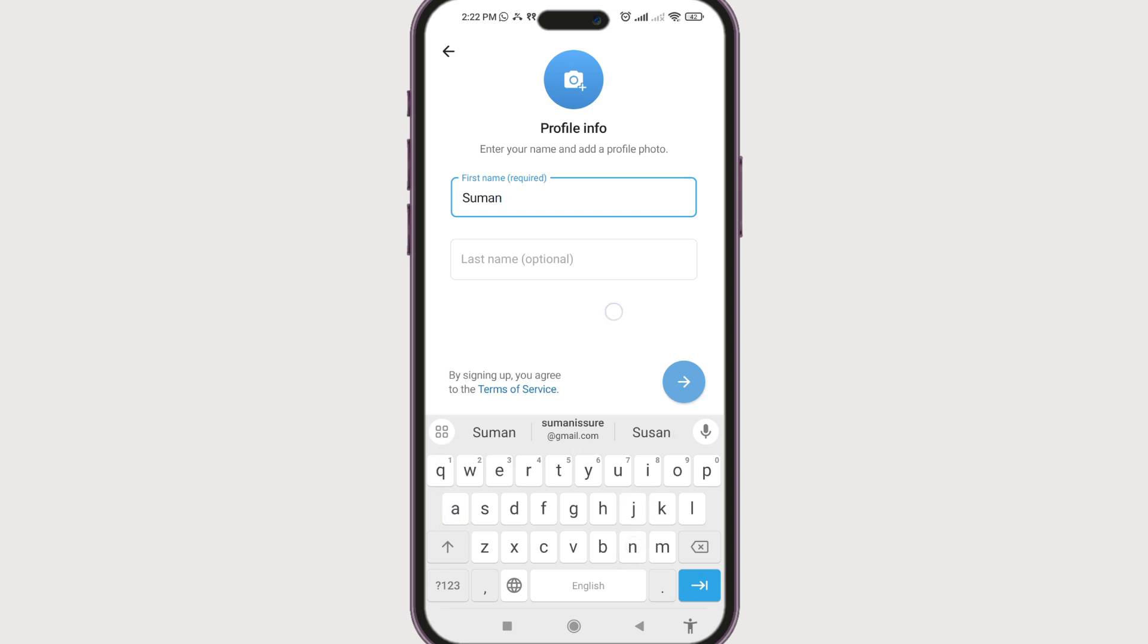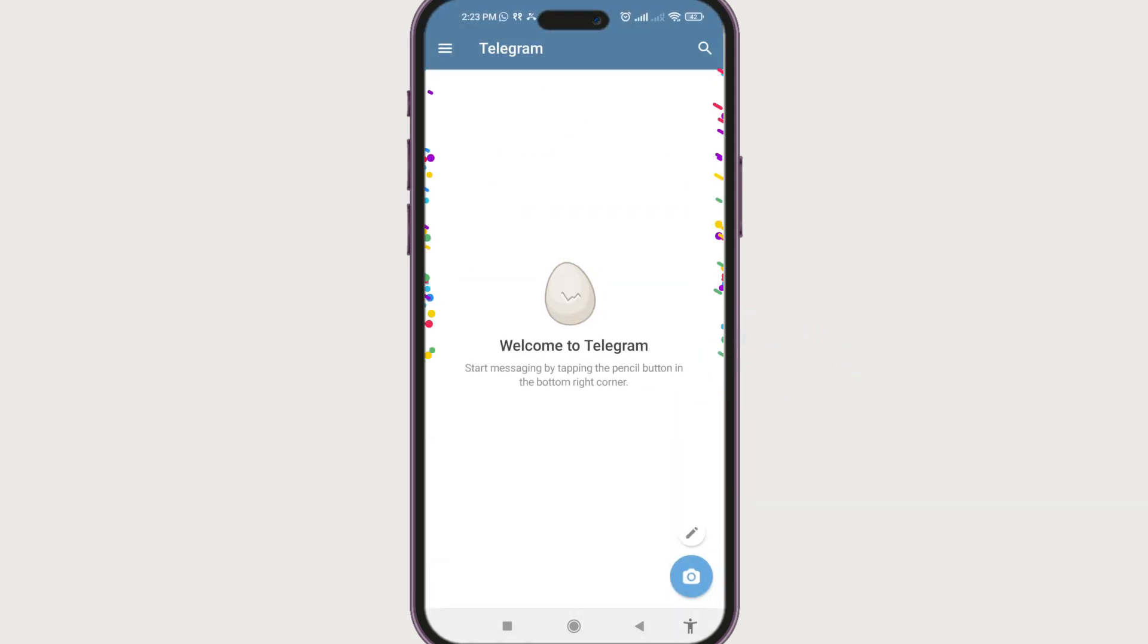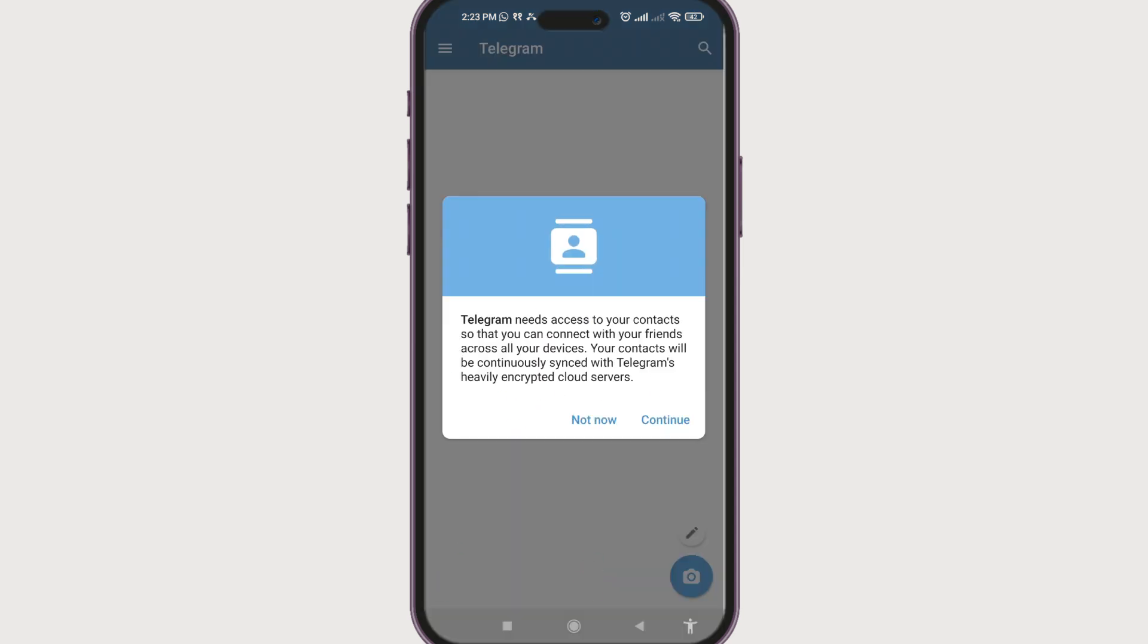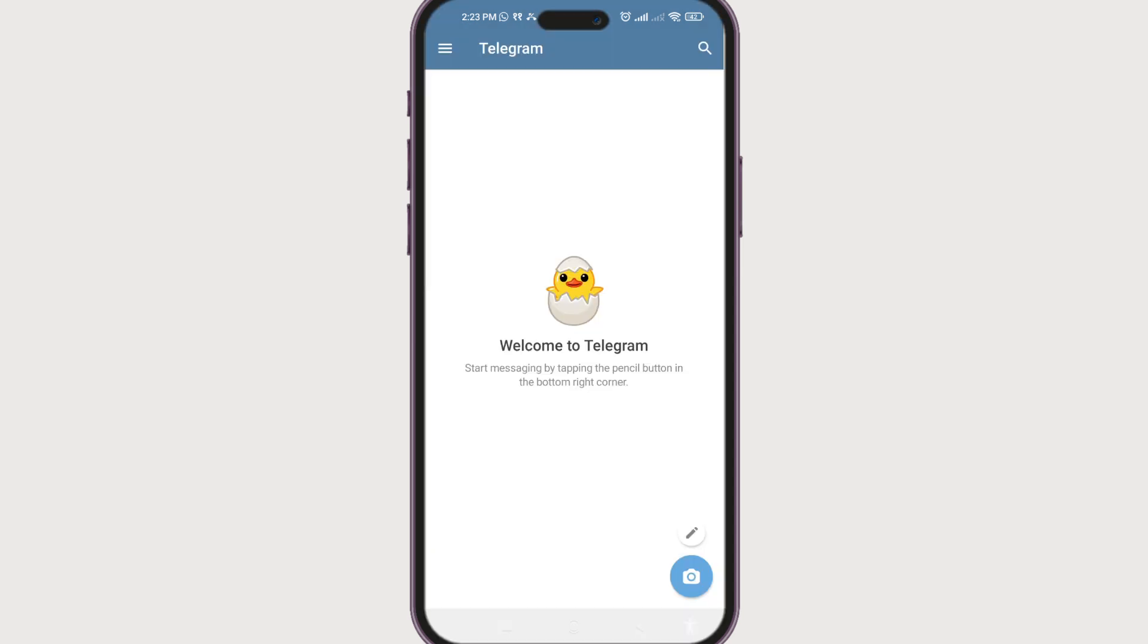Once we have entered the first name, the last name is optional, so we're going to skip for now. Again, click on the arrow at the bottom. Now this is the Telegram home page. Continue, allow.